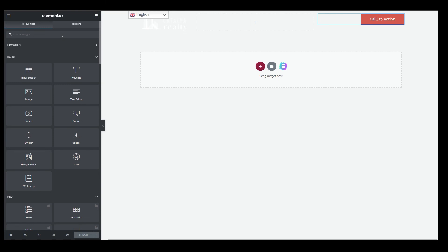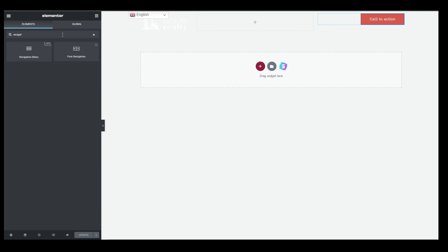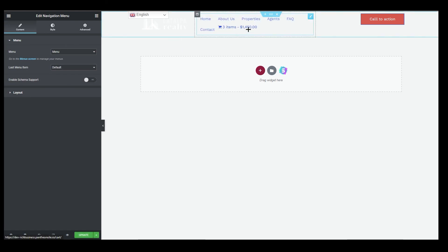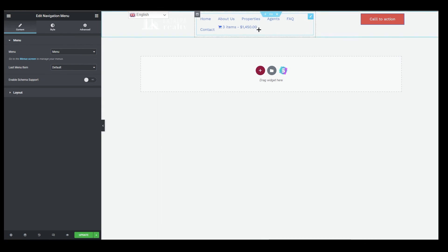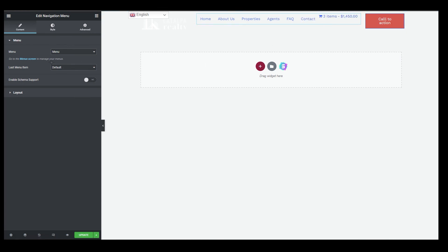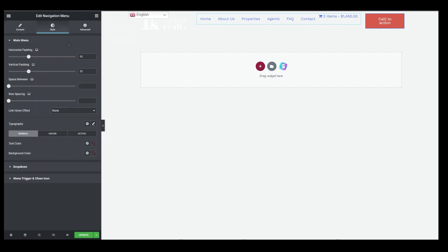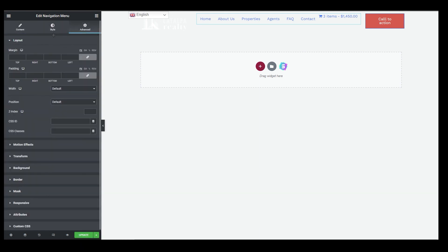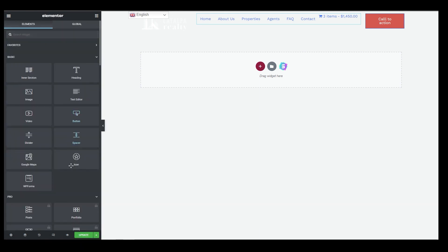The last element is the menu. Search for 'navigation menu' and the first result is the nav menu widget. Drag it into the third column. This pulls in your existing website menu. You can rearrange columns if it looks congested. You also have styling and advanced options for every element. That's how you create your header — just click Update when done.